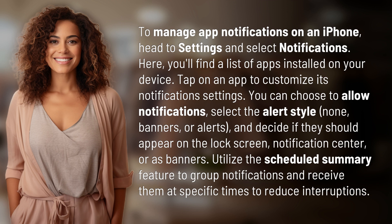Utilize the scheduled summary feature to group notifications and receive them at specific times to reduce interruptions.